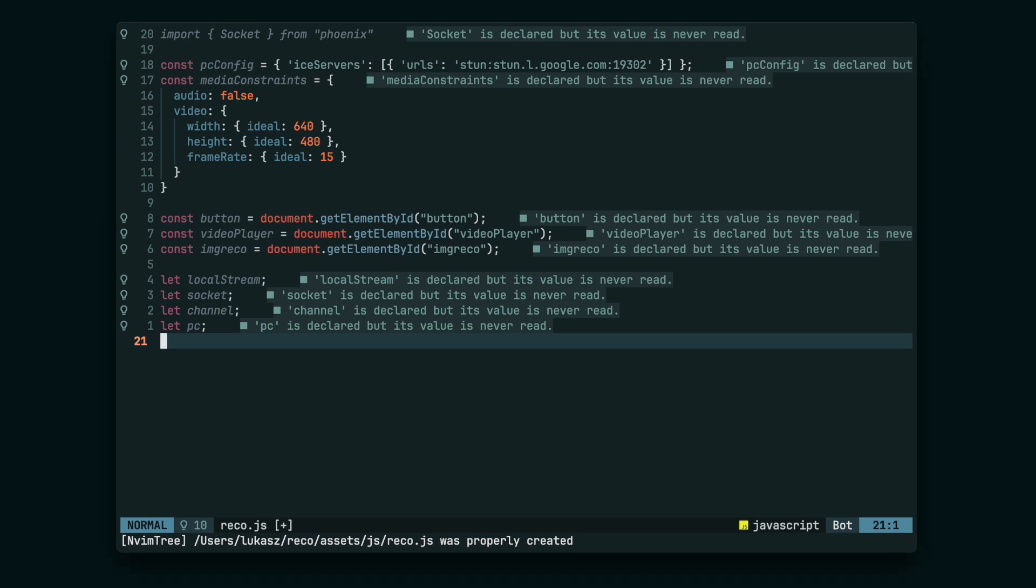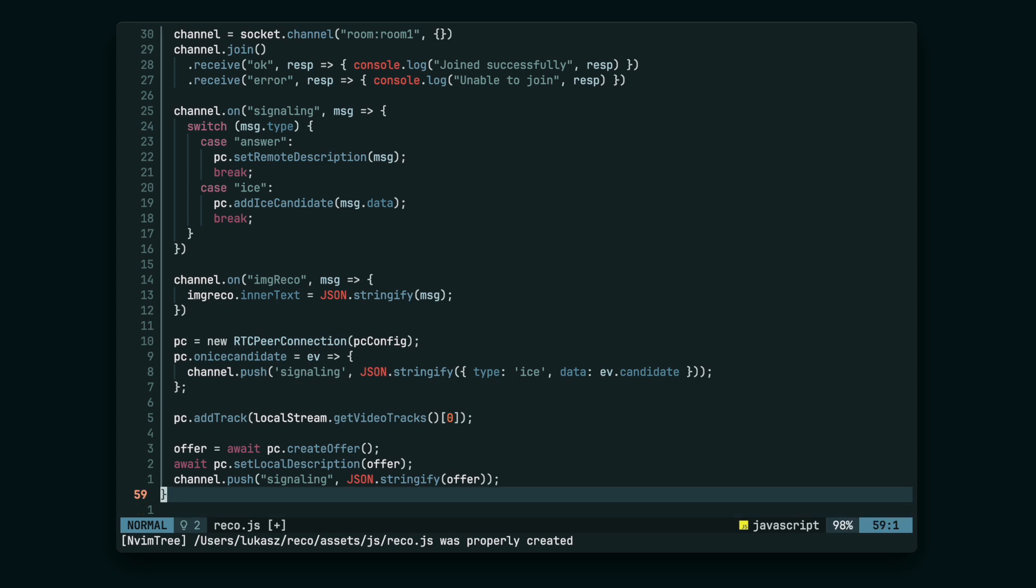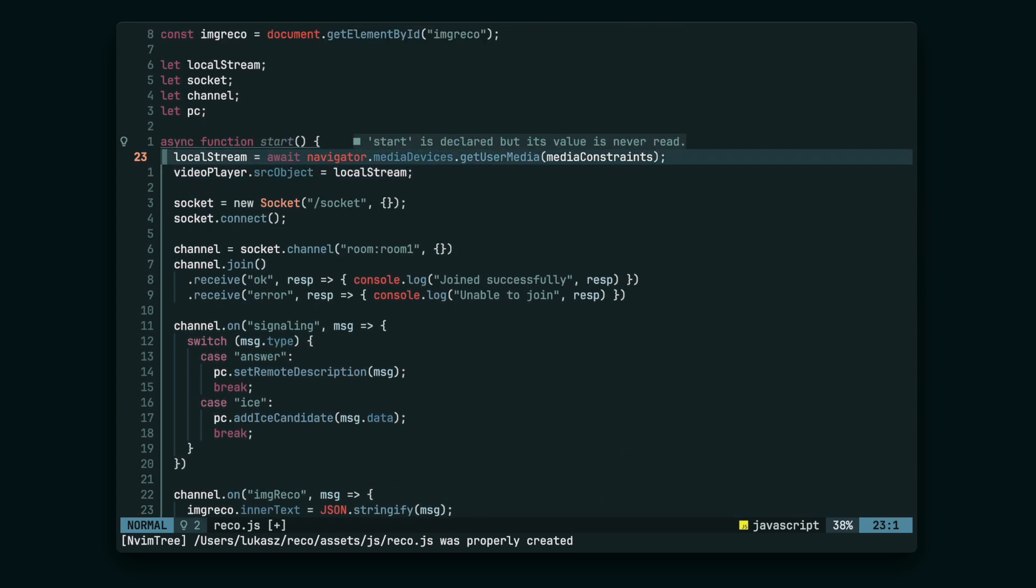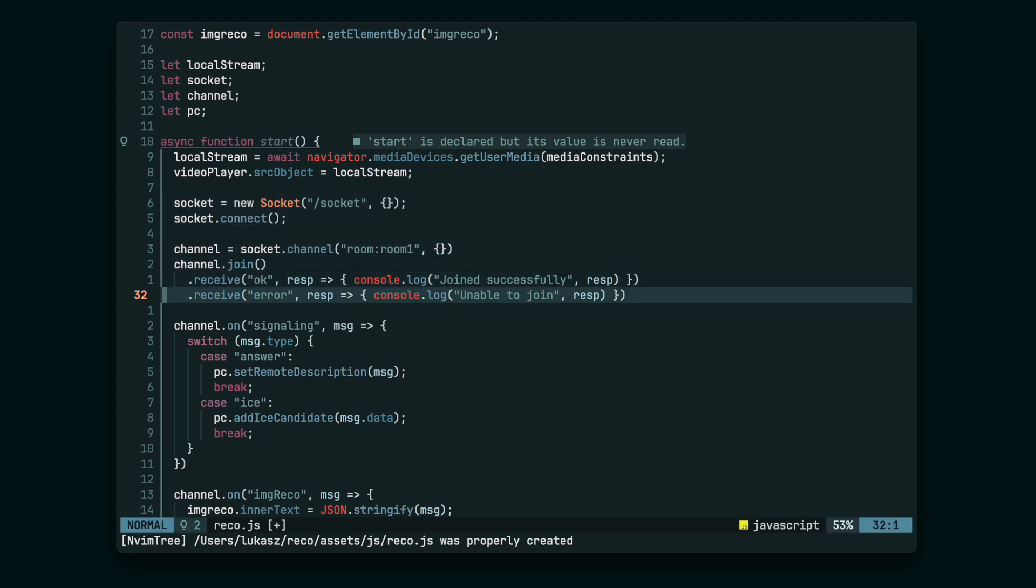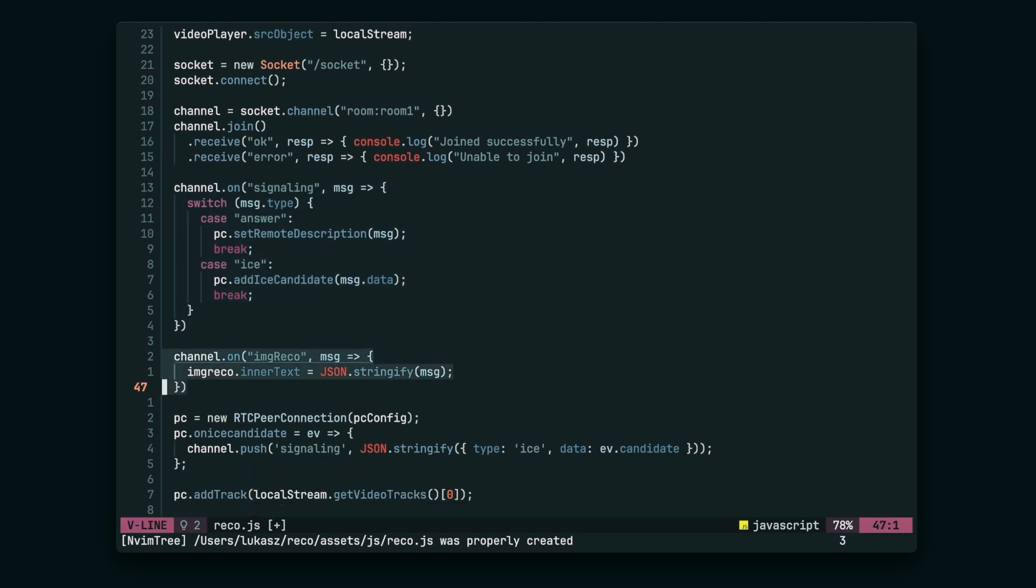Now let's add the start function. It's going to do a bunch of things. We'll start with requesting the user media and attaching it to the HTML video element. Then we need to connect to the Phoenix channel. We're going to handle two types of messages: ICE candidates and WebRTC answers. We also want to present the result from the machine learning model. It's going to be some label telling what item is in front of the camera.